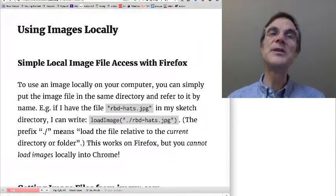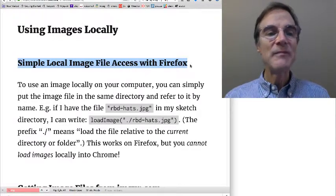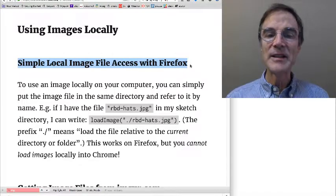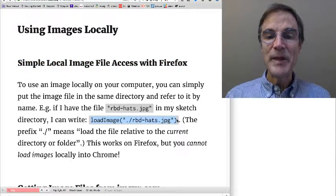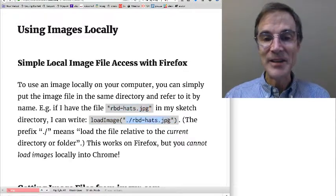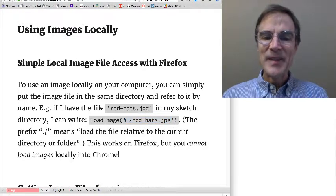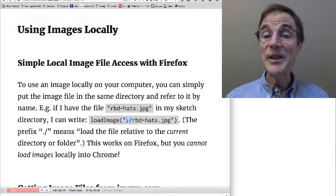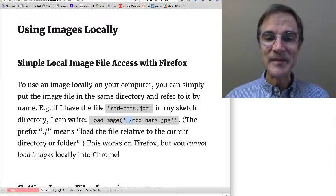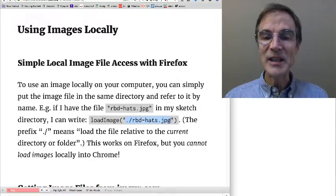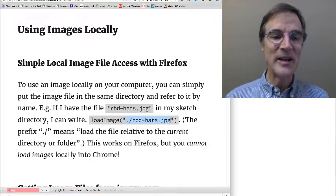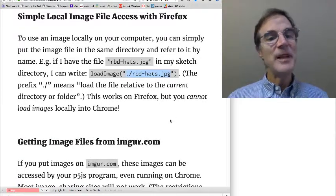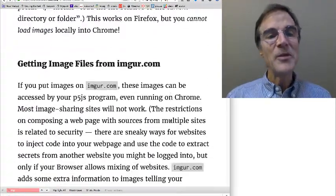So I'm going to go through the different ways that you can load images. The first one, the one we just looked at, simple local image file access with Firefox. Here, you just have a file and you write load image from that file. And in my example, I just put the file name. In this example, I put .slash file name. .slash is a kind of special notation. . means look in the current directory, slash means within that directory, and then find this file. So it's very, this notation is very explicitly saying, don't go searching for this file name. I want it from the current directory, like right here. And this, so either way, works on Firefox, but again, it fails on Chrome.